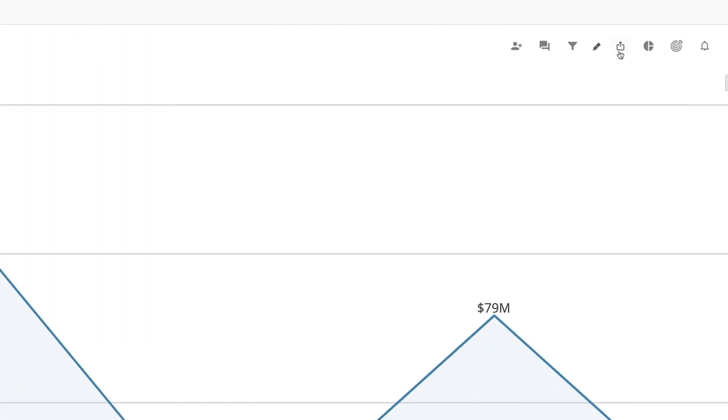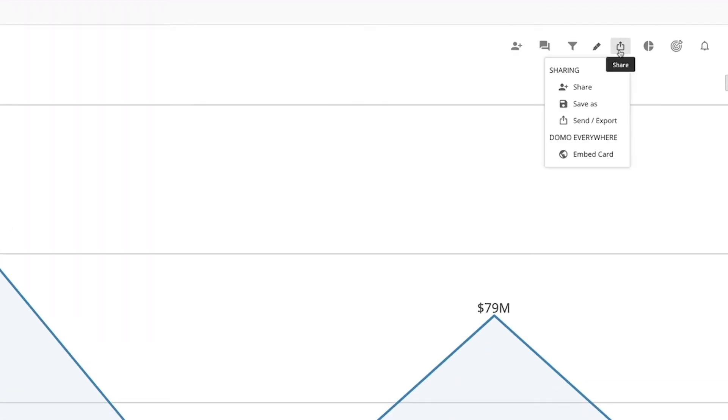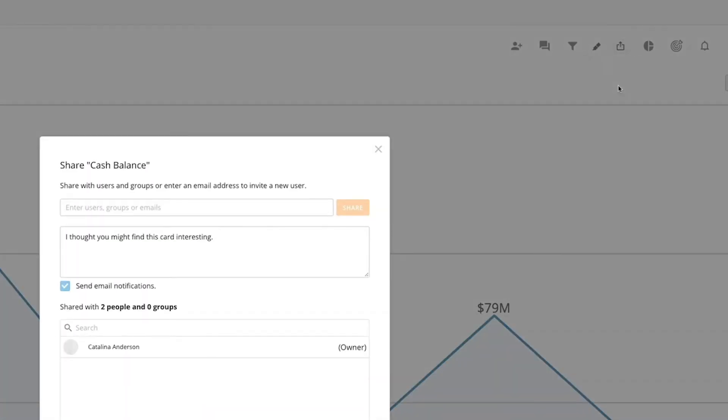Click on the card and then click here on the rectangle with an arrow icon. Next we're going to click share.